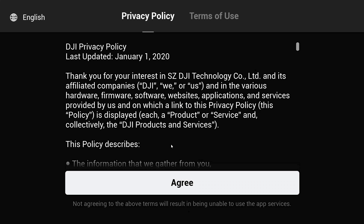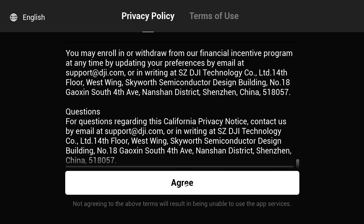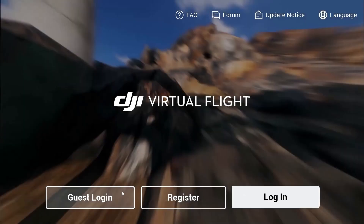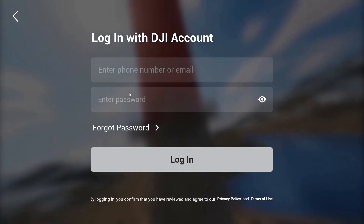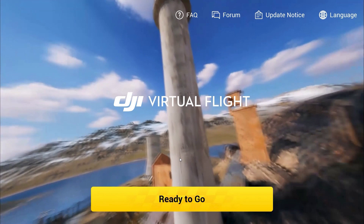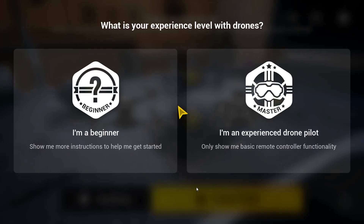You'll be presented with the Agree option and you'll just have to click Select. Then you can see there's an option to opt into the DJI program — I always just say no. On the next page, just click on the login section and type in your details. Once you've done that, you will have your Ready to Go option. If you already have a DJI account, you can easily log in. Then you can select which option you want — I'm going to go to the beginner option since most people using this will be a beginner.